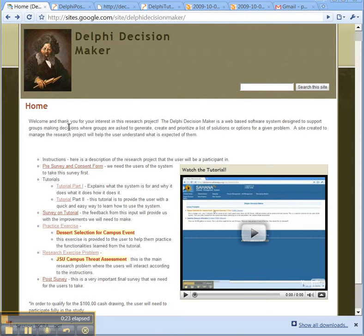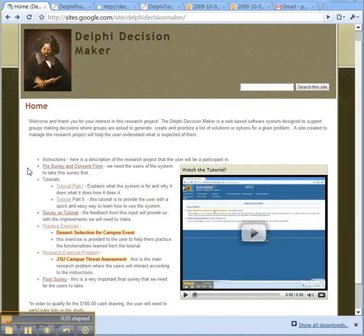Here you will find all of the information that you need in order to qualify for the $100 cash lottery drawing, which is only available if you complete the entire project. It won't take more than one to two hours at most.